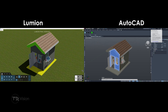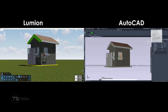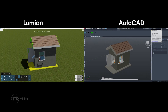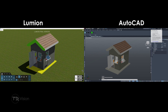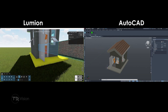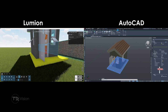Hello everyone, welcome back to another video on the channel. Today I'm going to be showing you how to get Lumion, which is a rendering engine, to synchronize with your AutoCAD model. If you are an AutoCAD user and you are looking to get into the rendering world, then this might be a very helpful video for you.